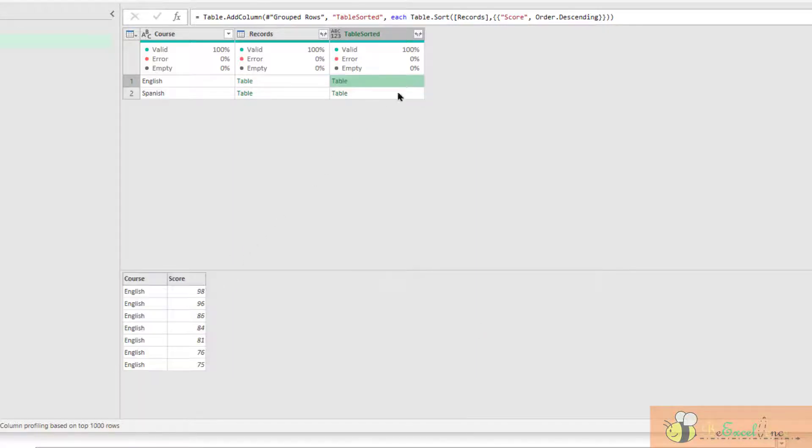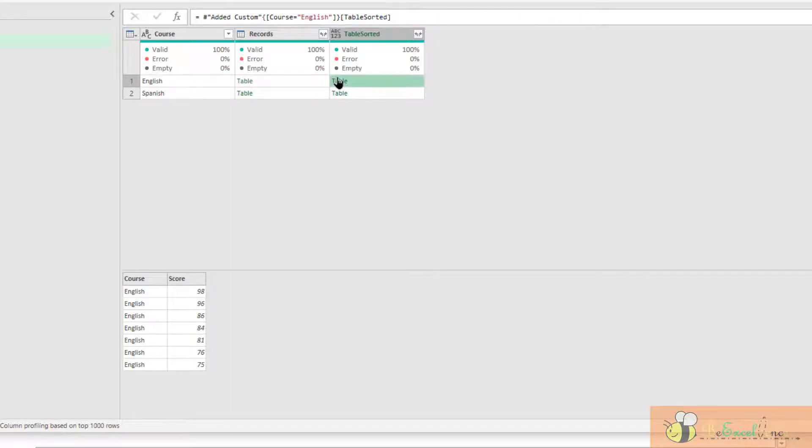I don't know the formula. So I am going to use the same trick. I am going to click the table here.